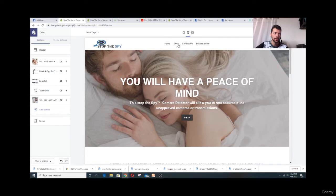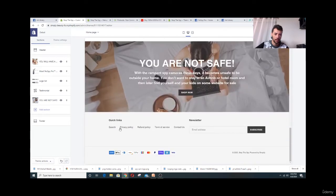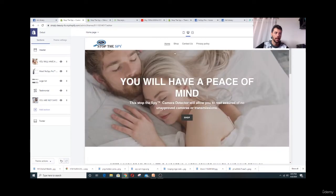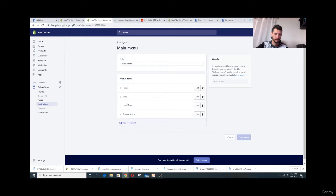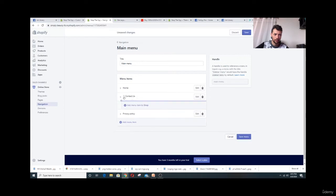We already did the pages last time — contact us, privacy policy, and the rest are down here: search, privacy policy, refund policy, terms of service, and contact us. I'm going to go to Navigation and the main menu to move 'Contact Us' to the last position. There we go — click Save.